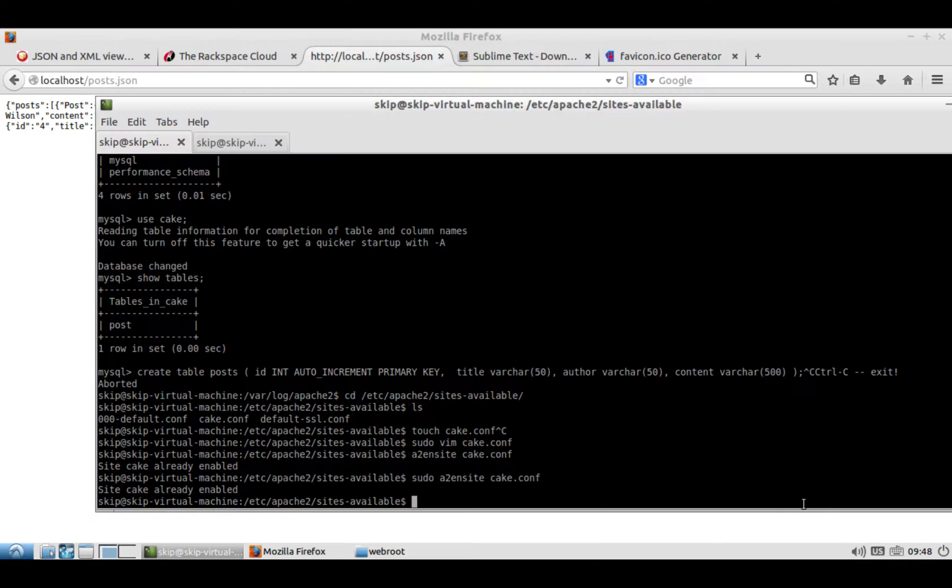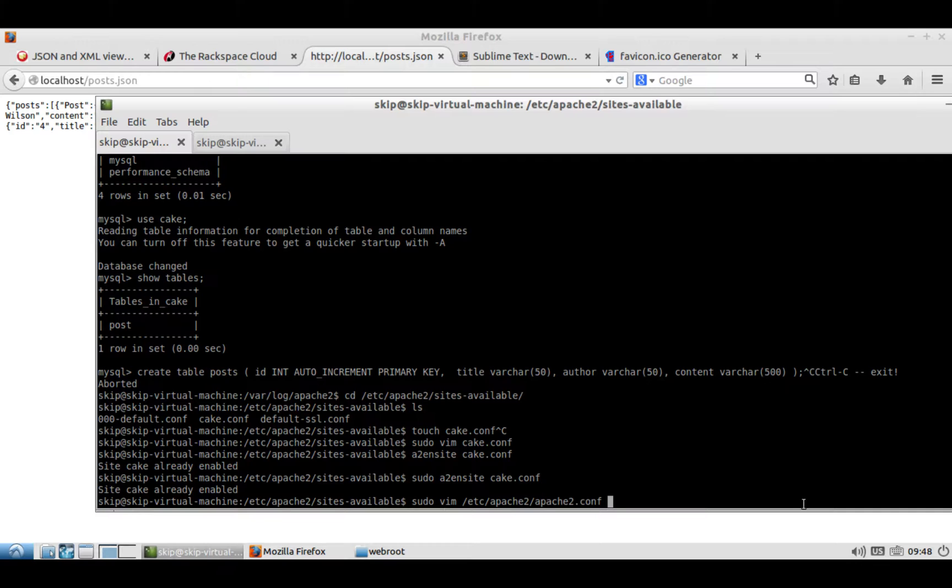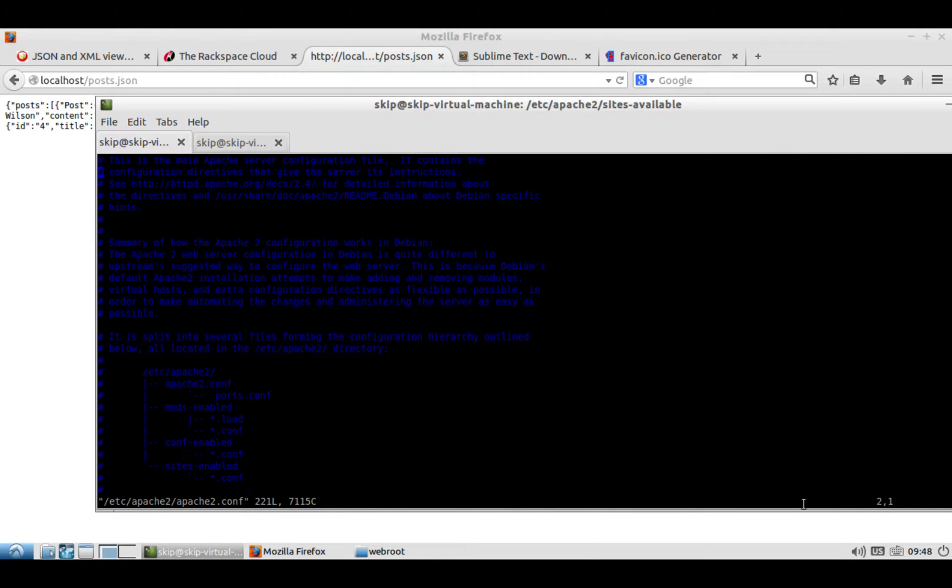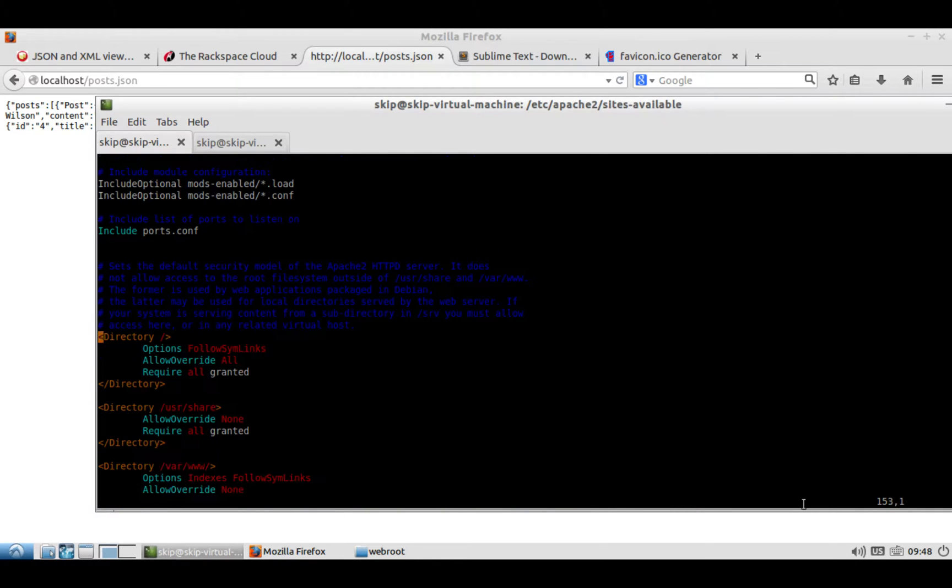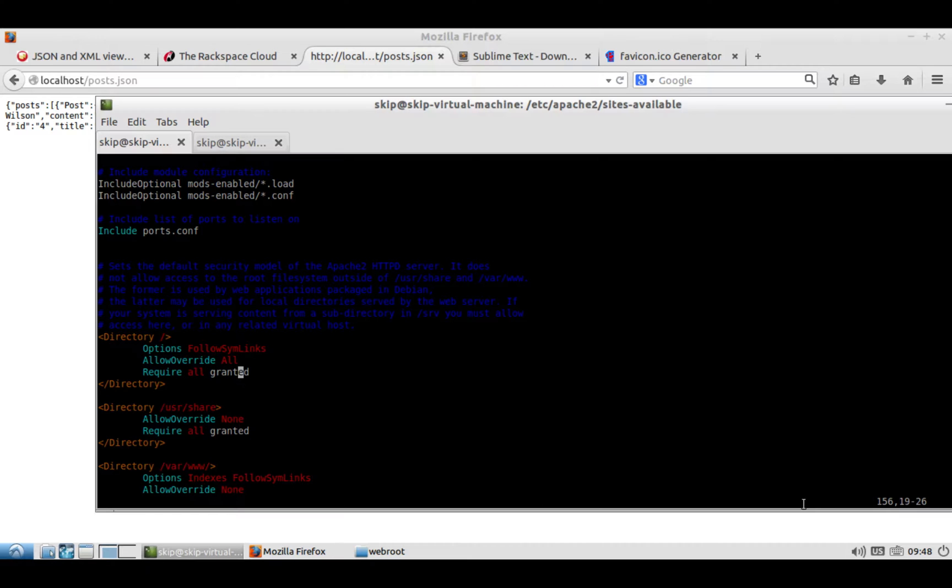So then you'll go to open up to edit sudo vim /etc/apache2.conf. And in there, so the part where it says directory as root or slash, it was going to say required all, I think, denied, you want to change that to granted. Because that will allow you to actually have a directory of your site somewhere other than the /var/www.